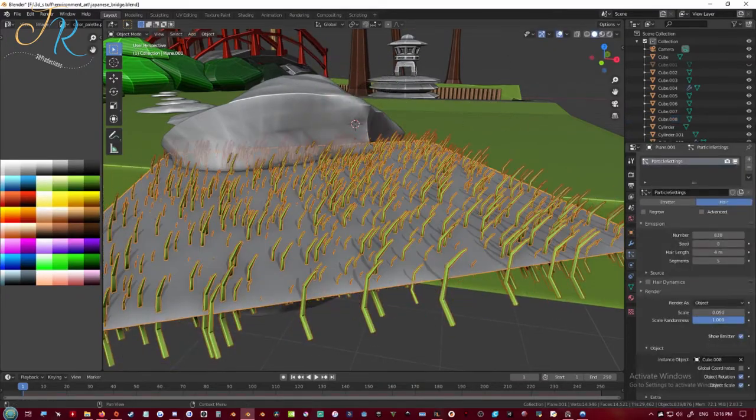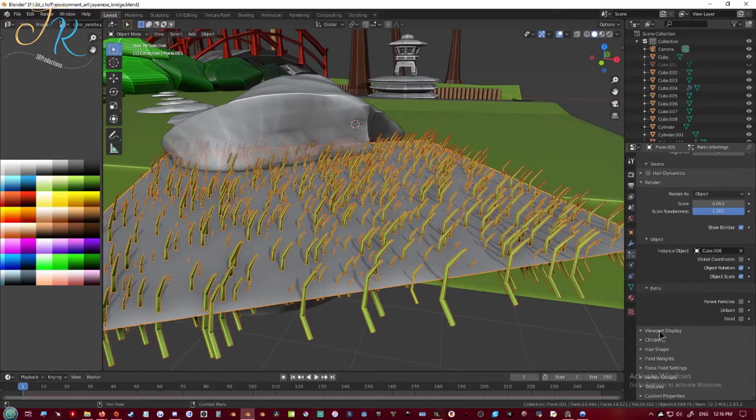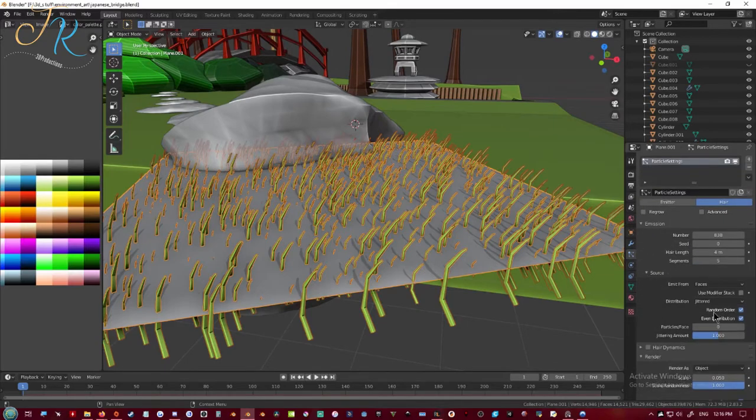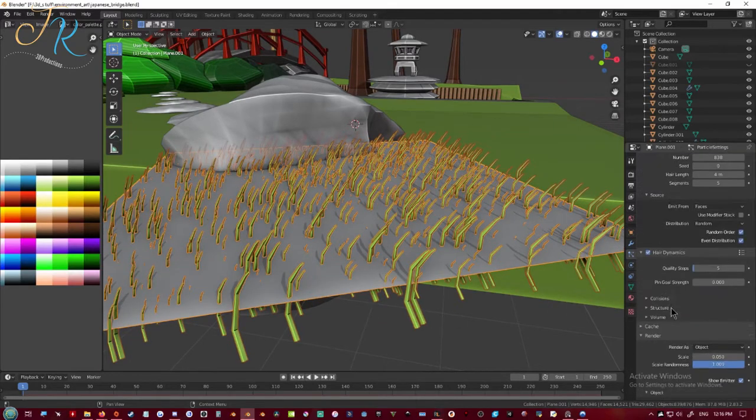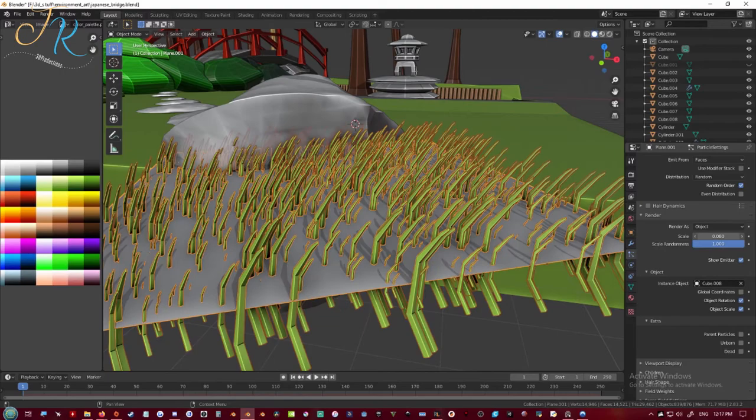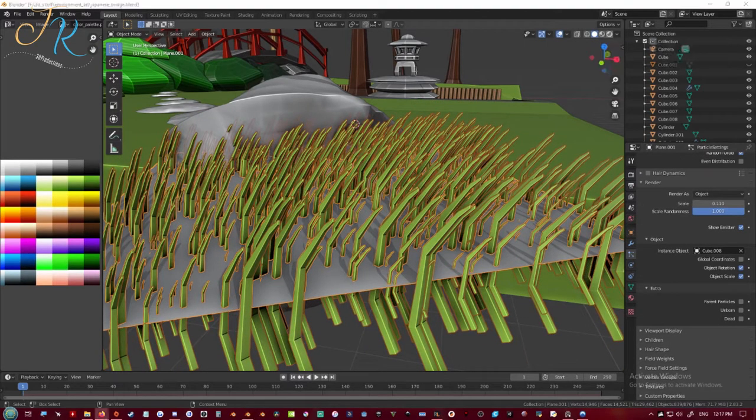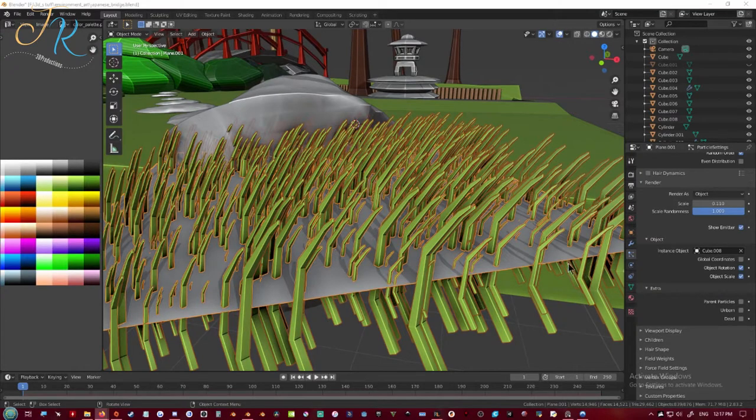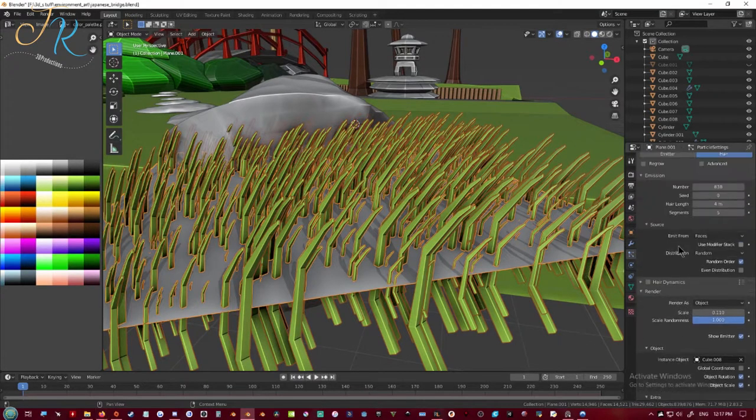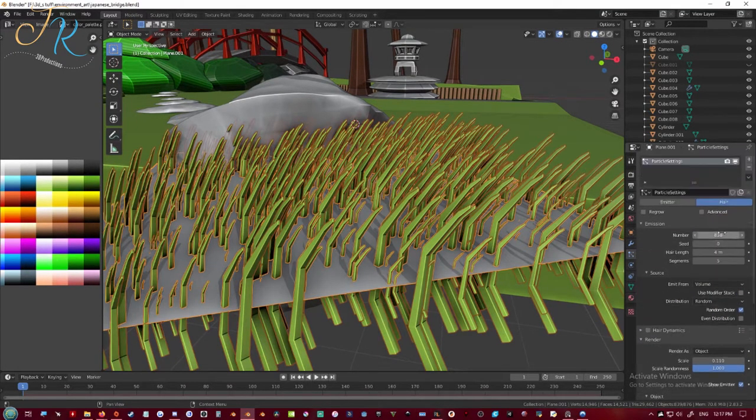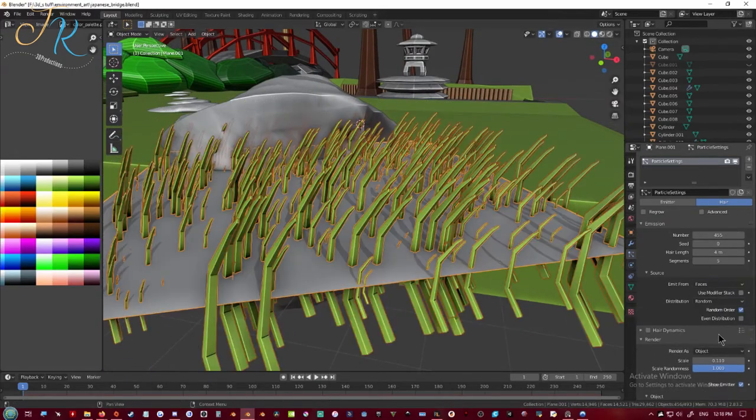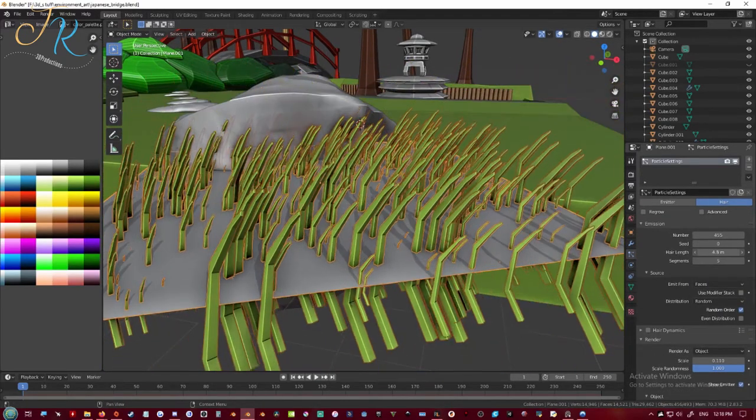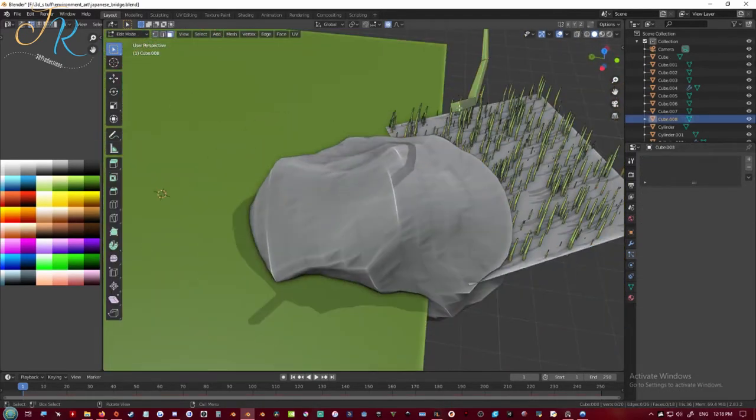And I'm just messing with the rotation scale randomness. And always remember to set your origin point of your object for a particle modifier to the base of the object, because right now it's cutting through the grass but I'll fix it later by just changing the origin point. And right there.